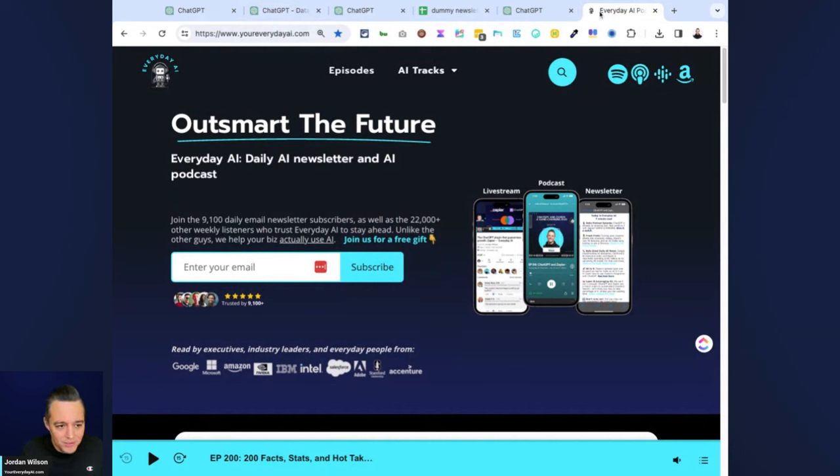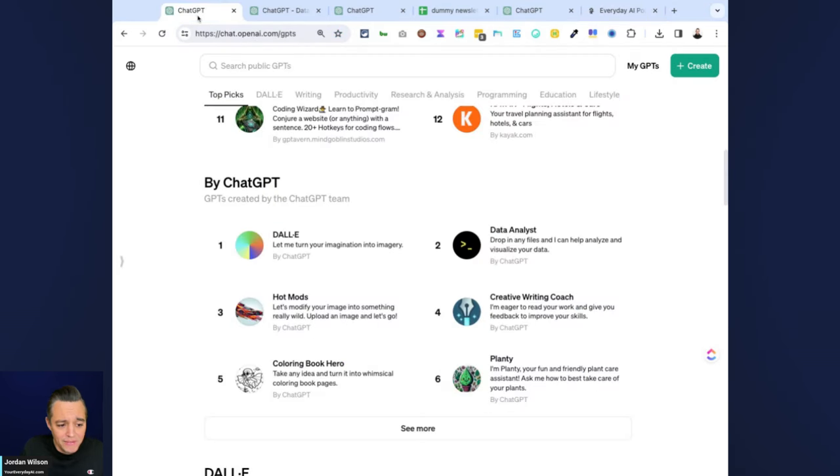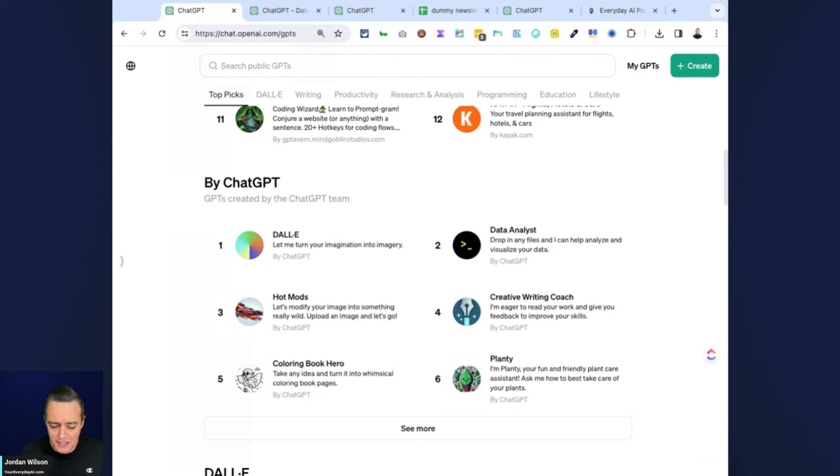Make sure to go to your everydayai.com and sign up for that free daily newsletter. Now let's jump into what we're talking about today. This is the AI in Five. We spend about five minutes going over a different AI tool, tip, or technique to help you grow your company and grow your career.